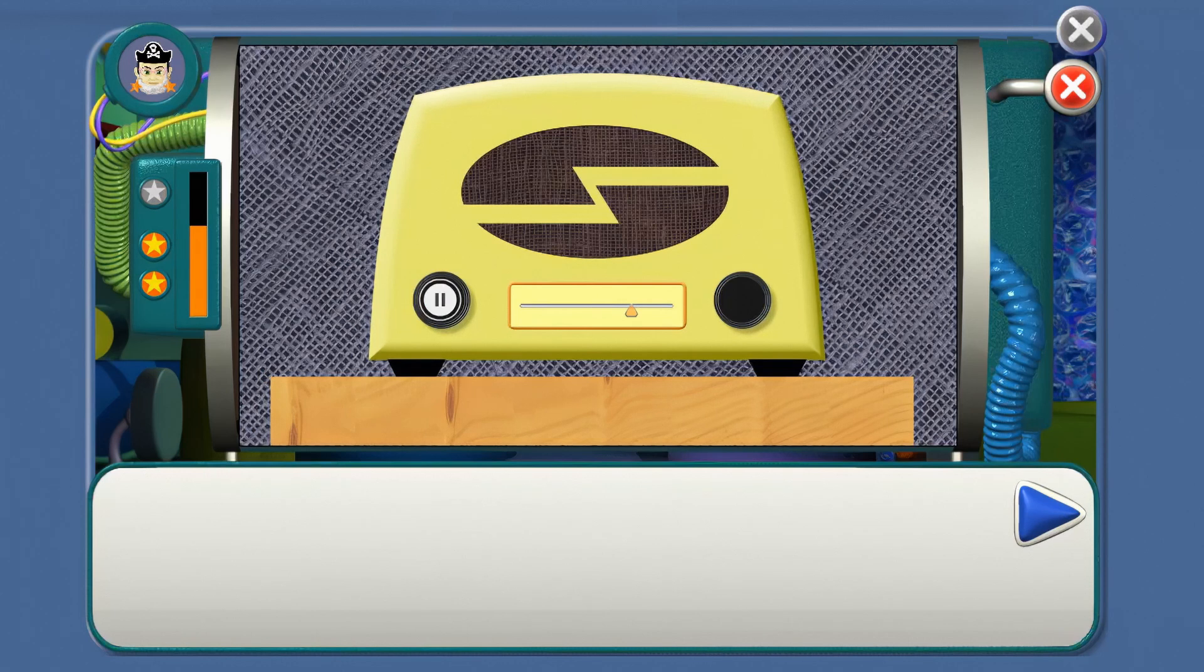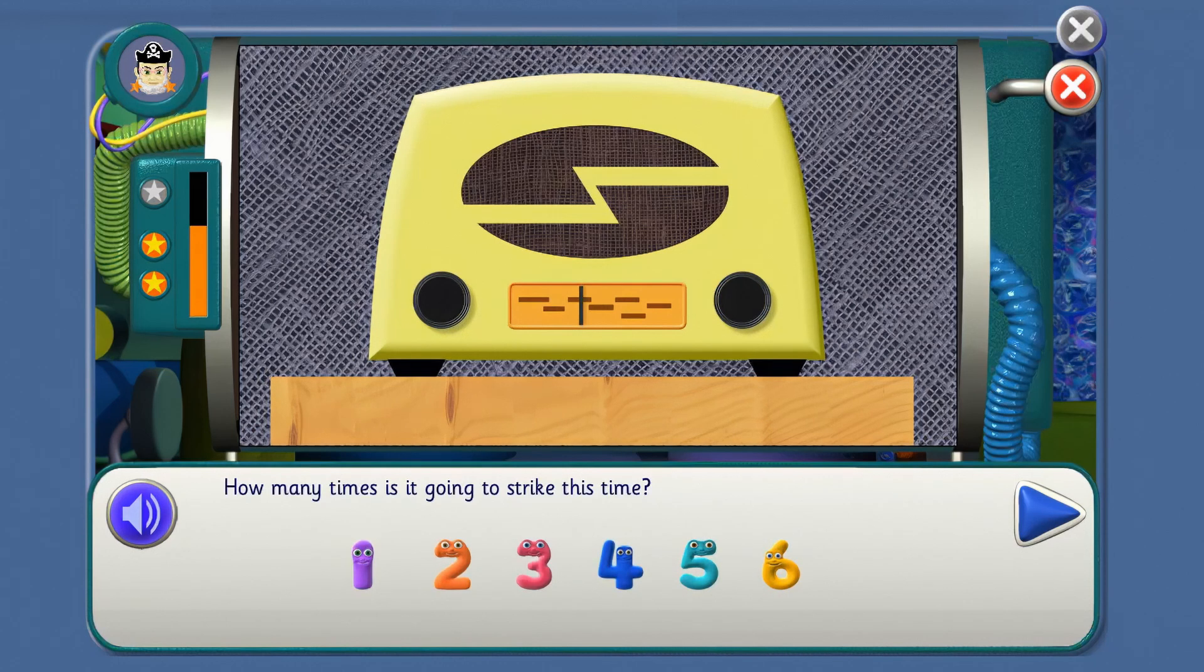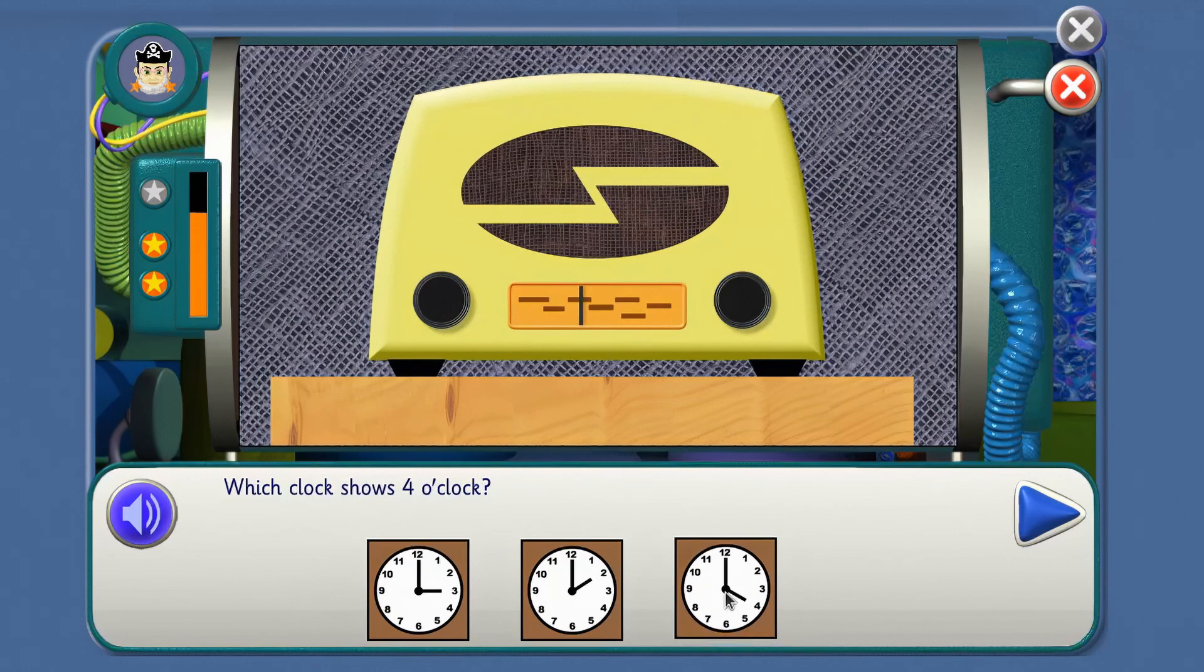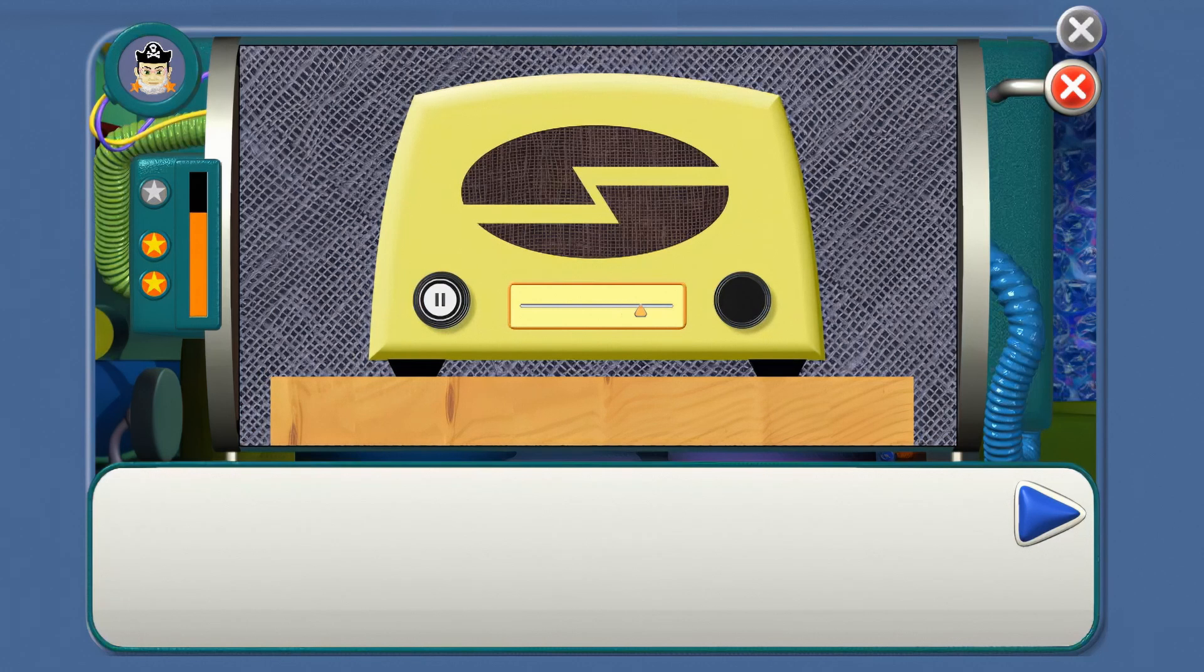I've got the brain game. The clock struck four, all mice go to the door. Count the balls. How many times is it going to strike this time? After one, two, and three comes four. Fine. Which clock shows four o'clock? Find the little hand pointing to four. Yes, you're right. Count the balls. One, two, three, four. The clock struck four, all mice go to the door.